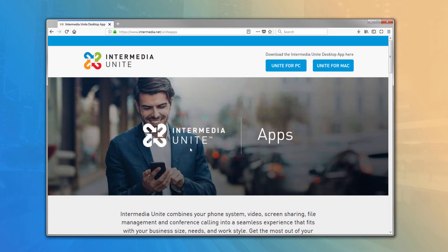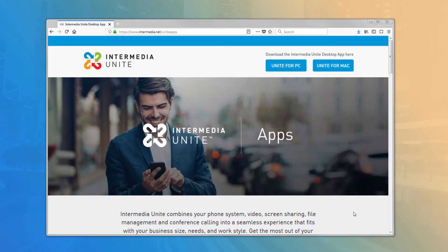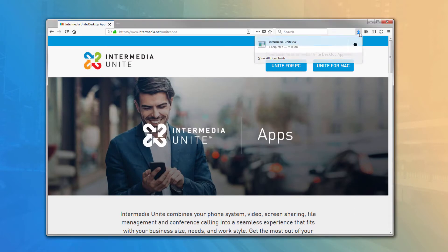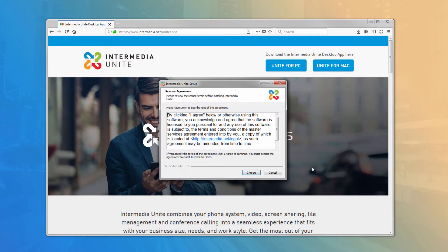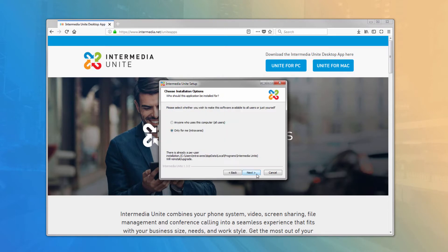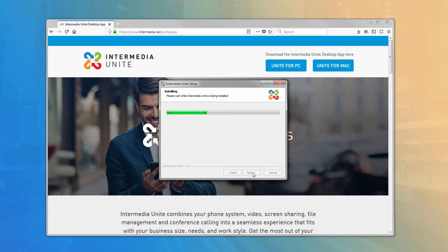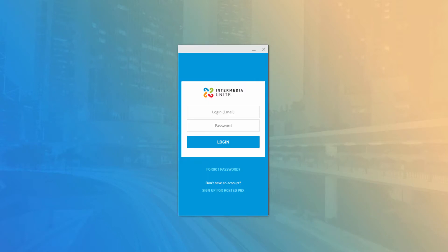Wait for the download to finish, then click on the install file from your download folder or from your browser's download list. The installation is straightforward: read and accept the usage agreement, select your installation options and directory, and click Finish. A desktop icon will be created and the application will open to the login screen automatically.